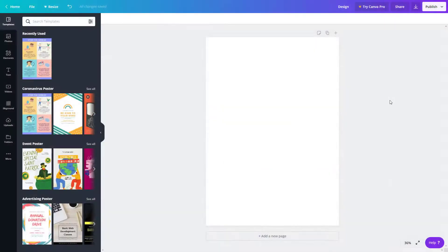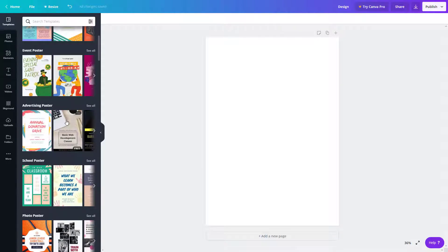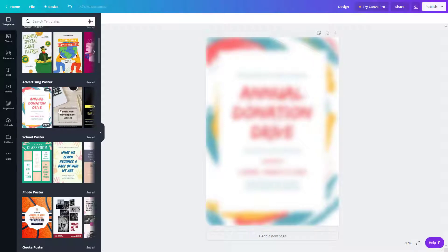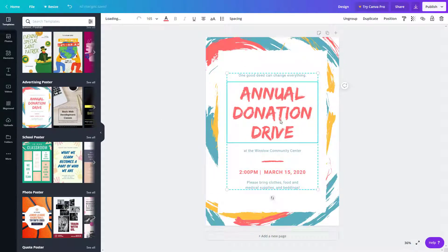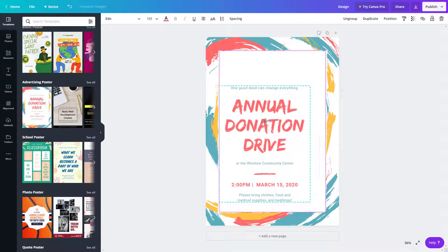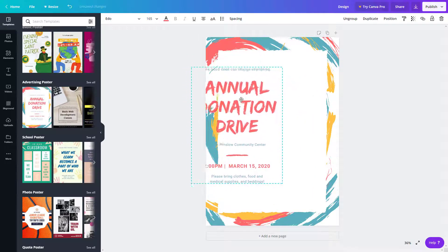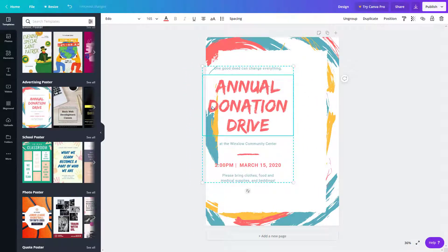Here I'm in Canva workspace. Let's understand how layers work. I'll go over here to a poster - an annual donation drive. As you can see, as I move around, these texts are in front of these colors.